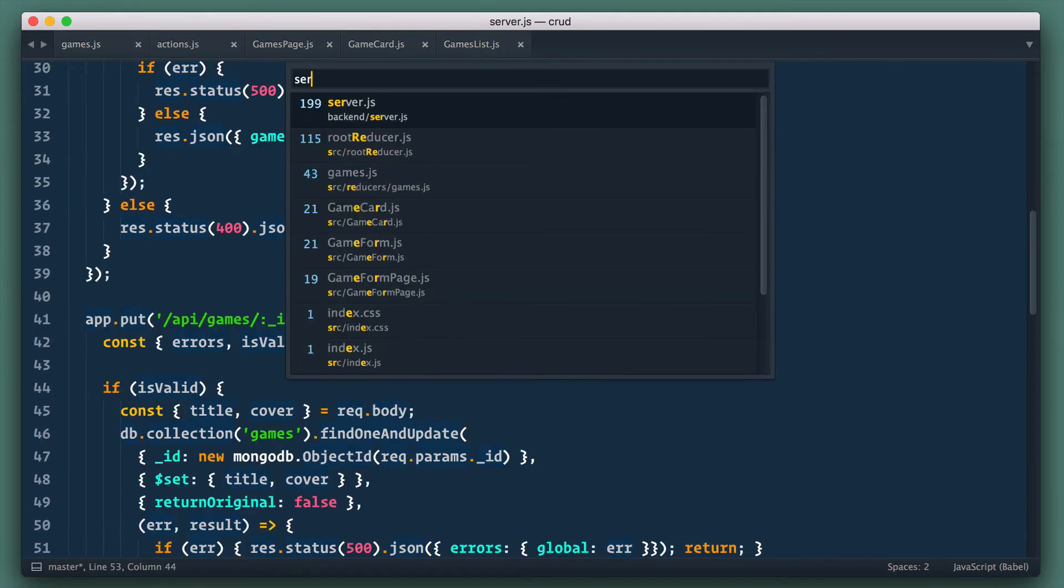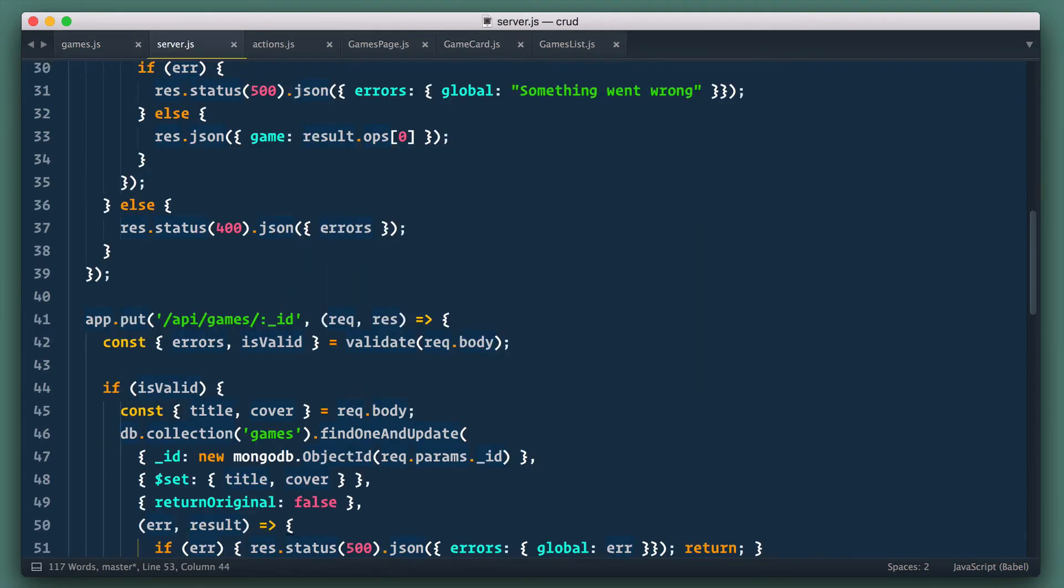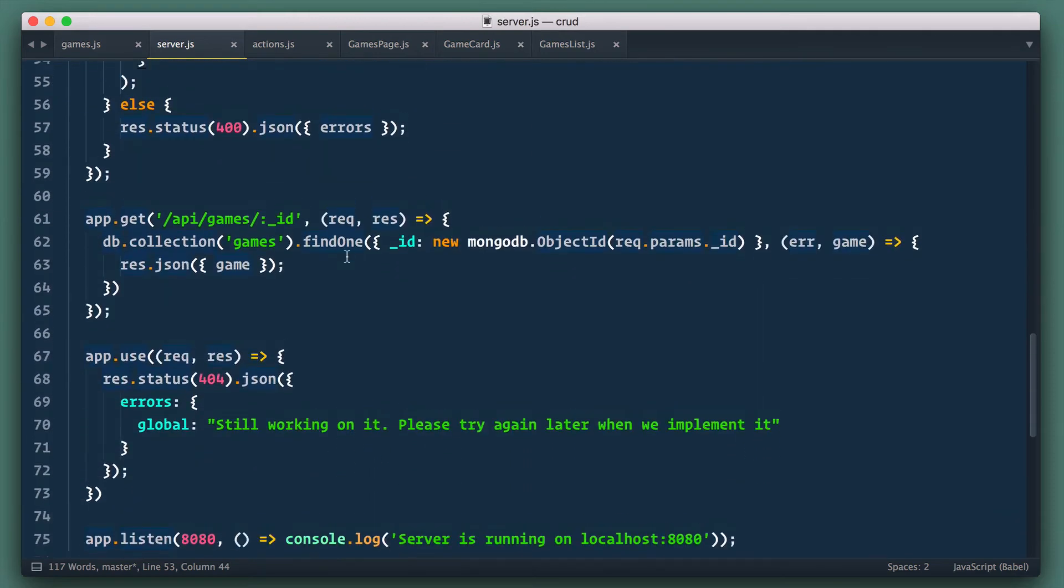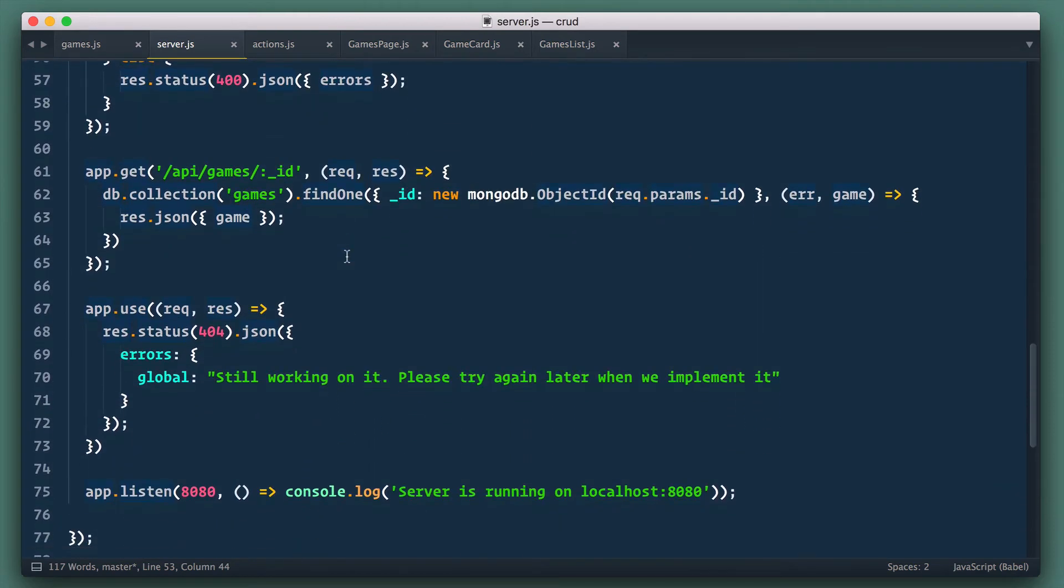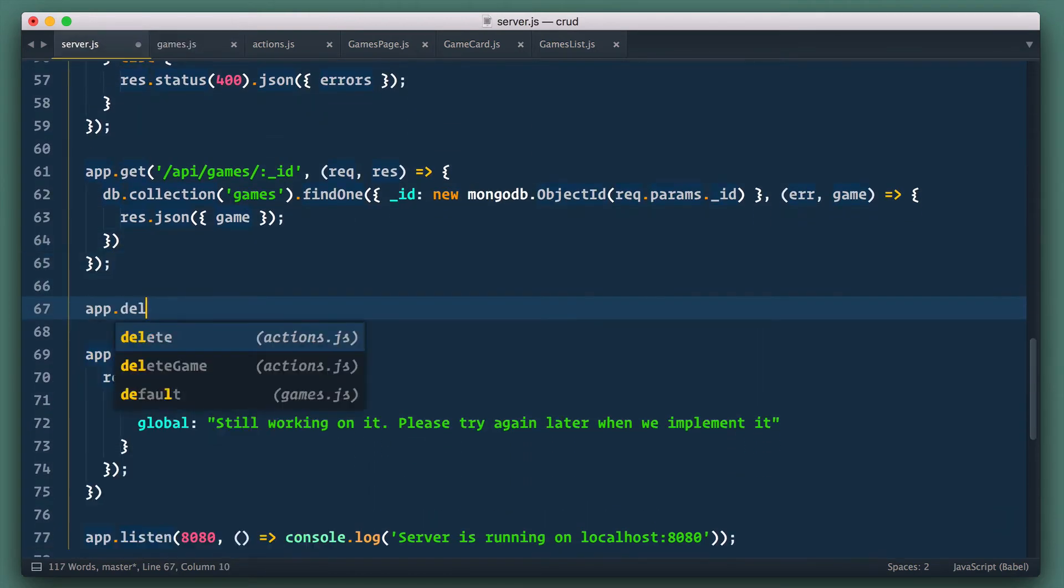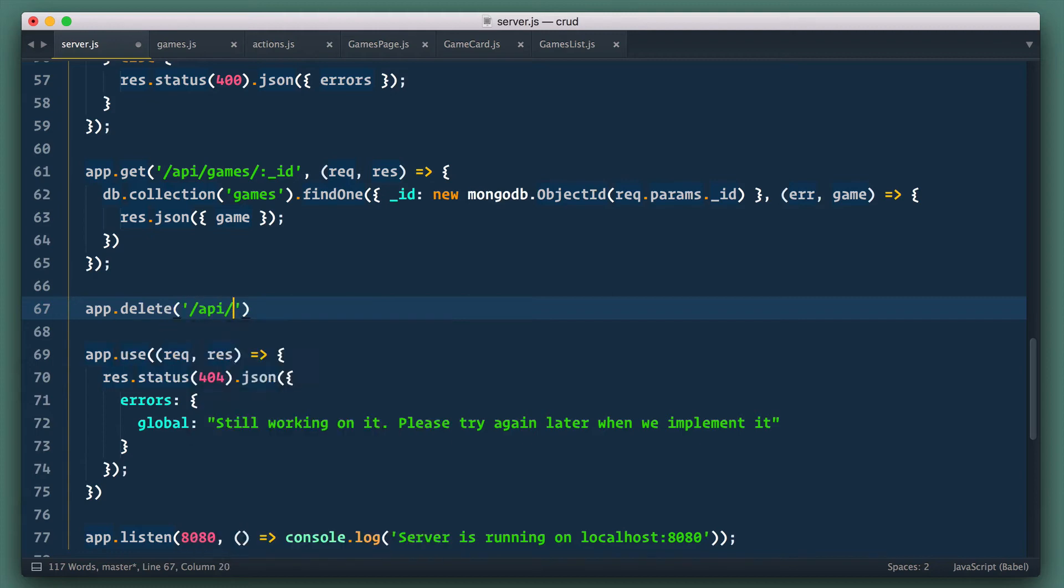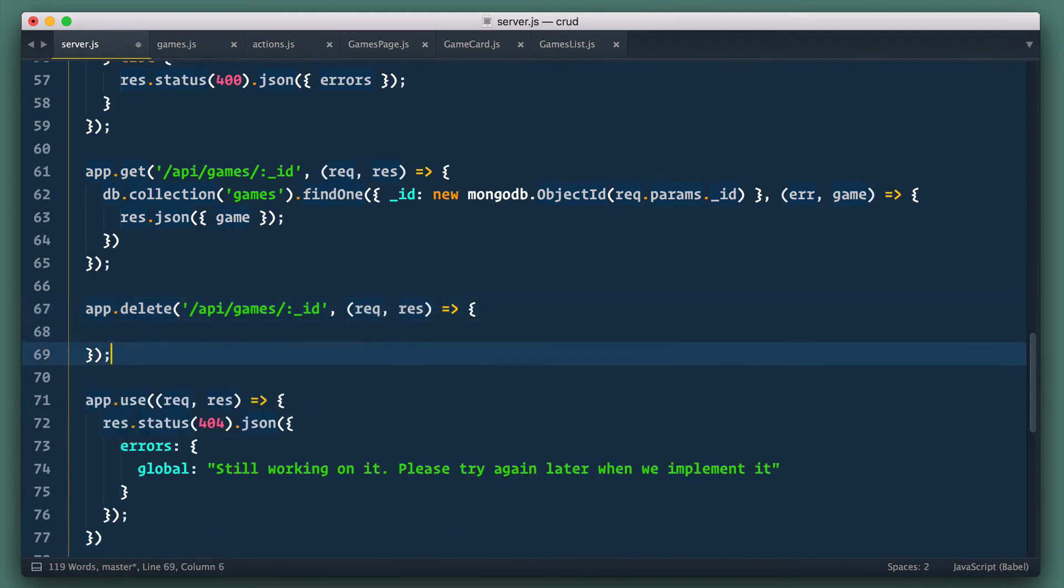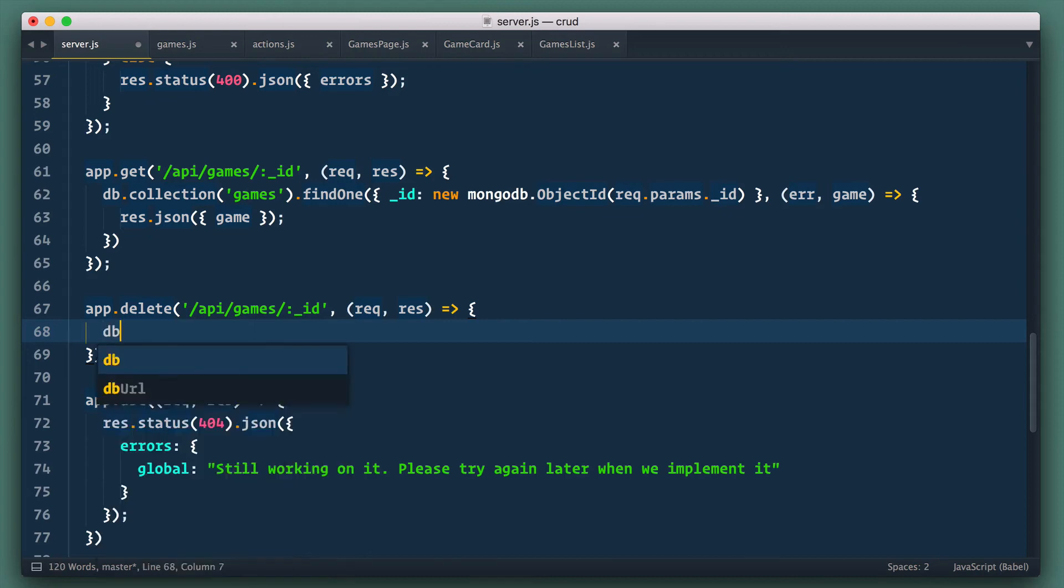Next to server where we need to implement delete route. We open server.js file and define app.delete route with API games and ID parameter. In callback here we use DB collection games.